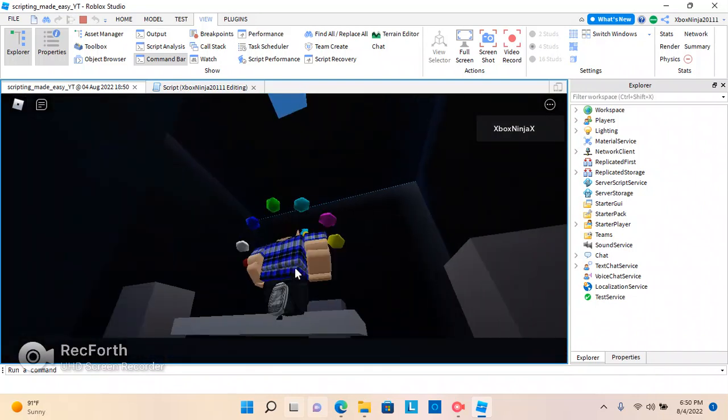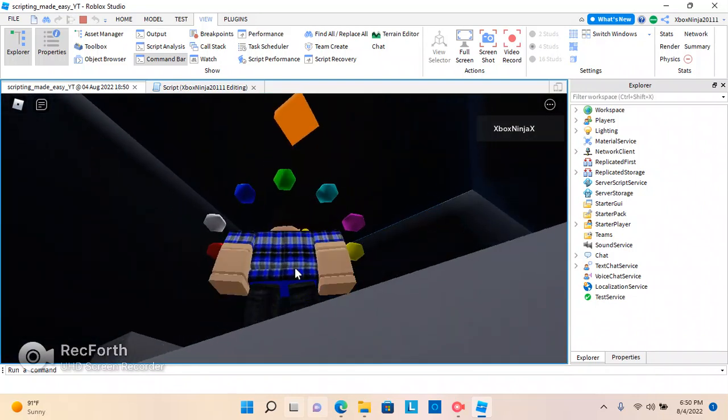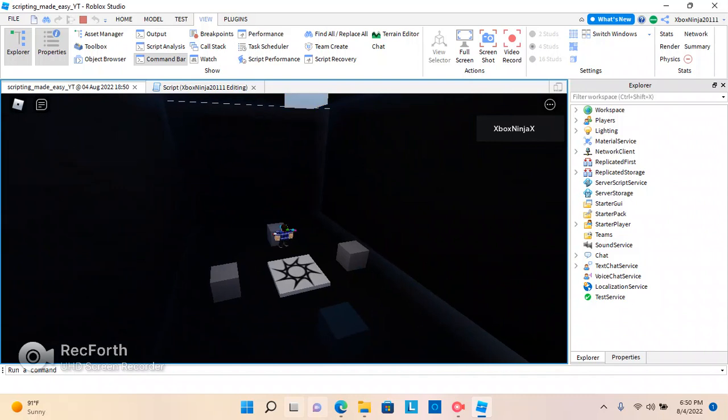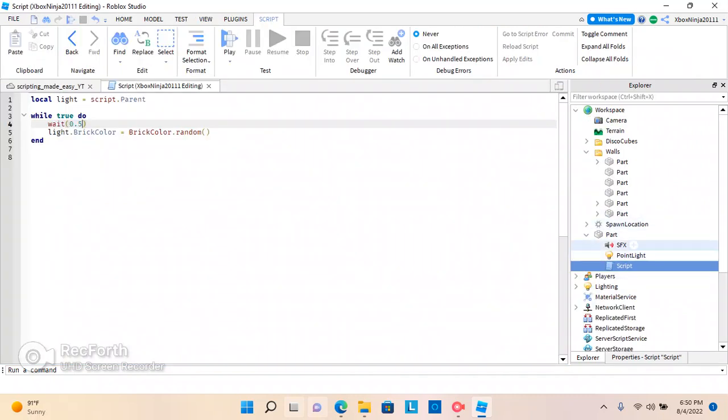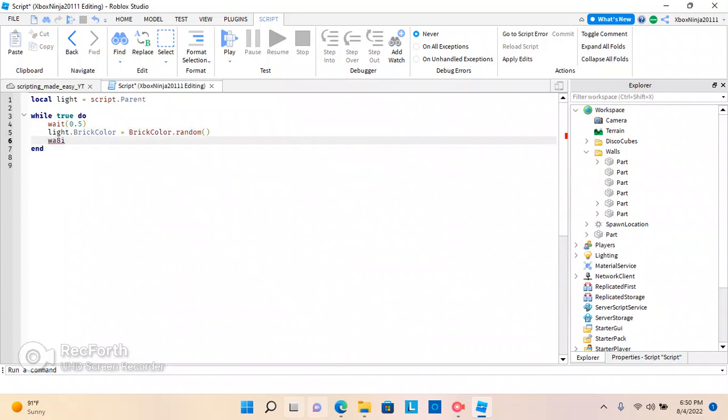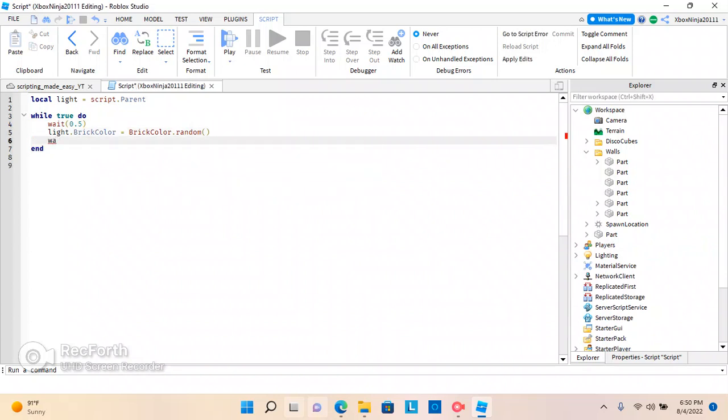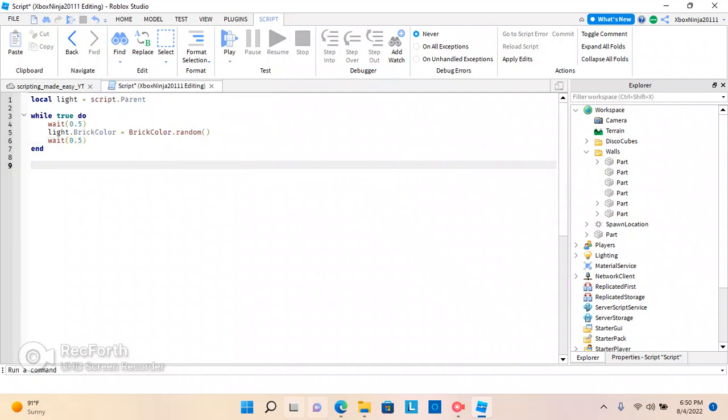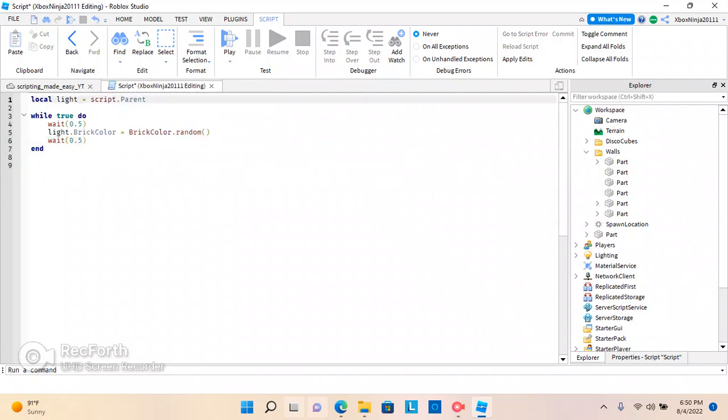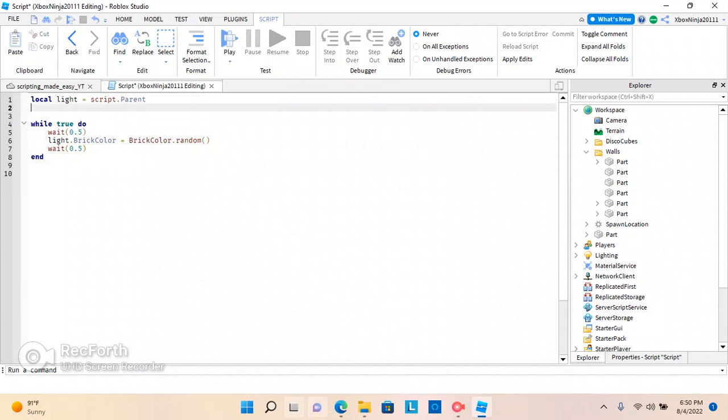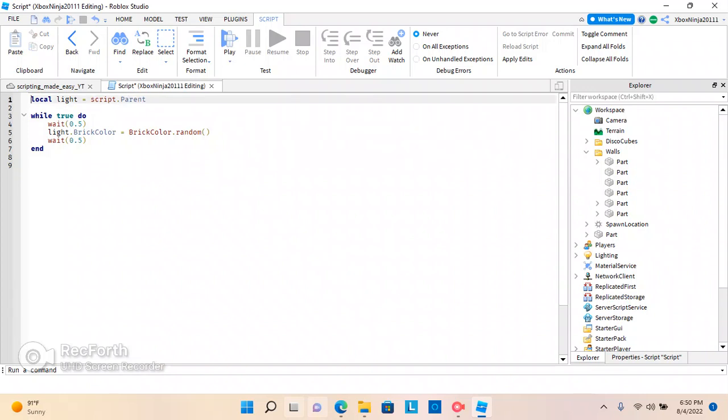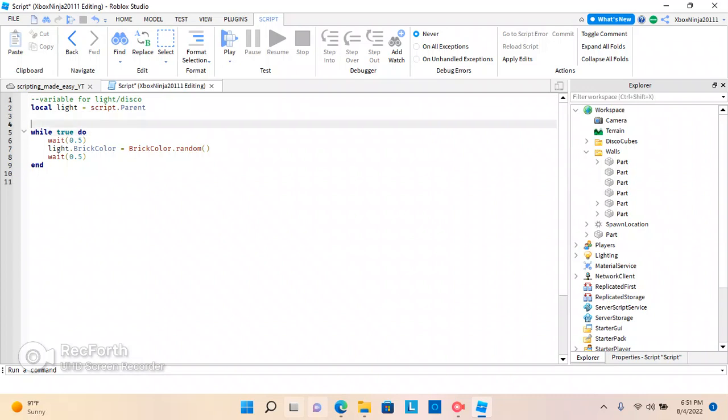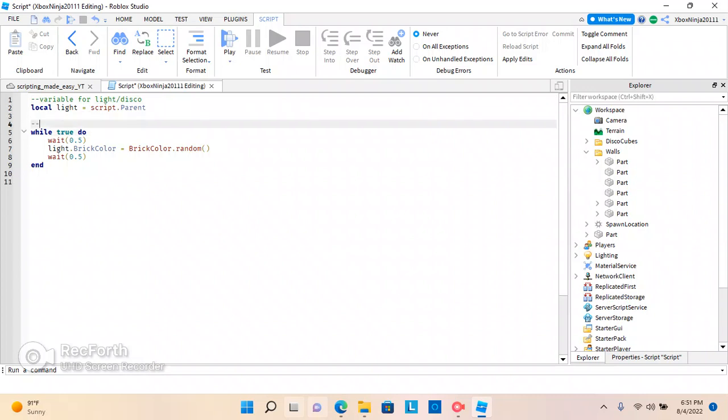Now we have our disco changing its color. And if you guys want it to look cooler, you guys can change the material in the property setting. And I'm going to put wait 0.5. There we go. So I'm going to comment this. I'm going to say variable for light slash disco. And I'm going to do always run code.